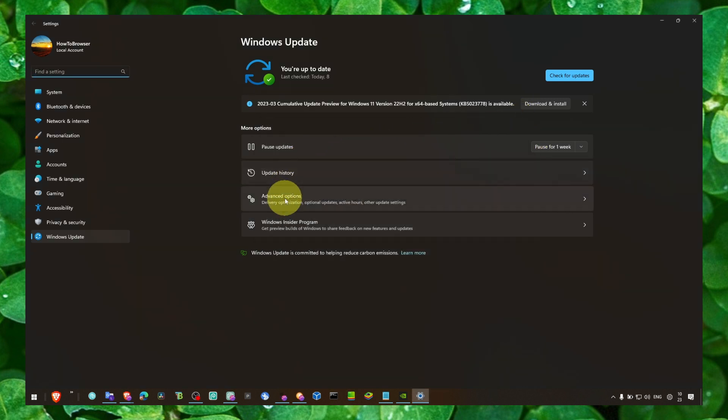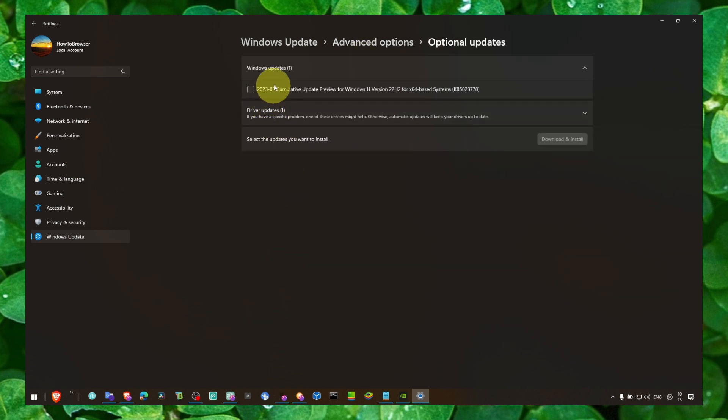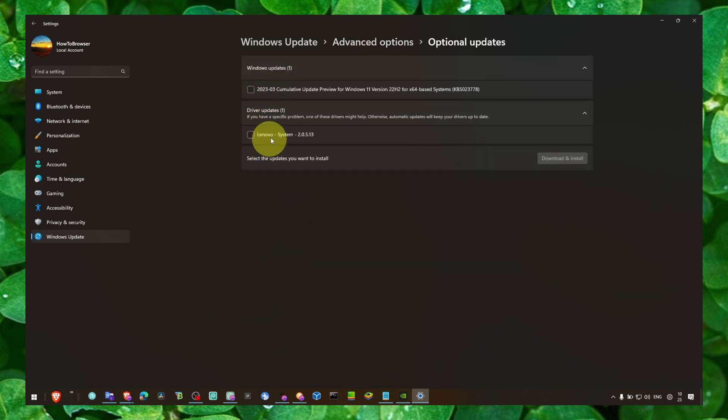So what you can do is head over to Driver Updates, Advanced Options. And here are Optional Updates. And here you should see in Driver Updates a huge list of driver updates available for you to download and install.